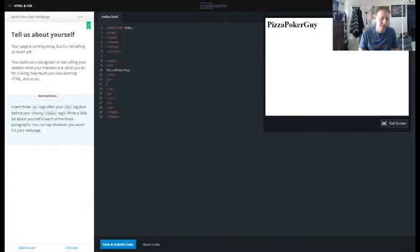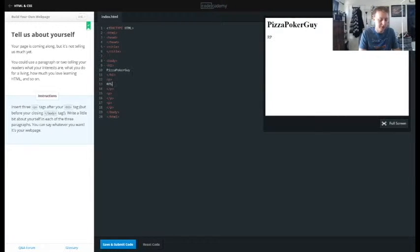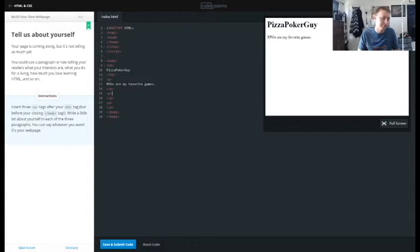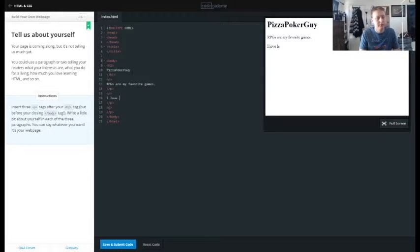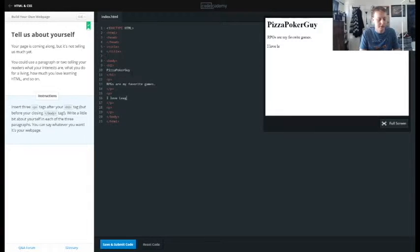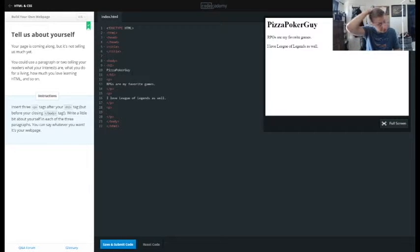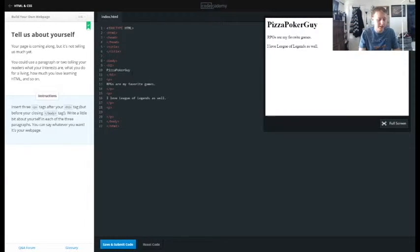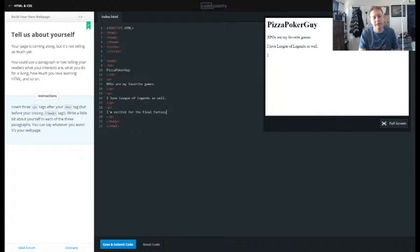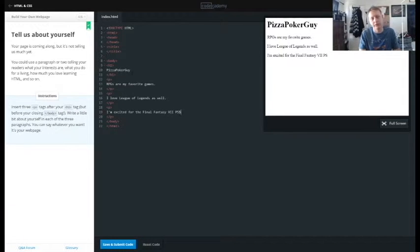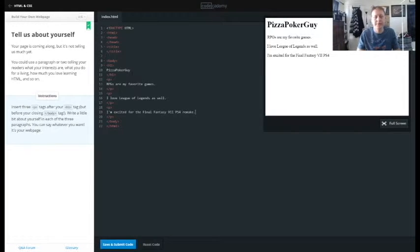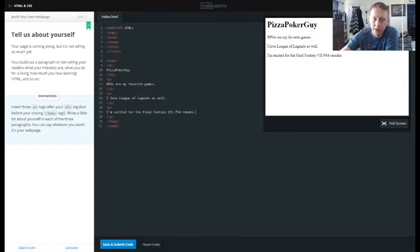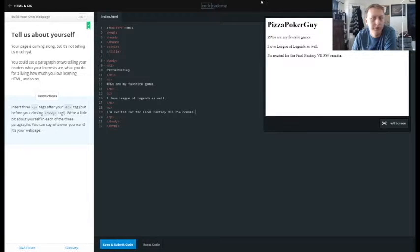And we'll just talk, we're just going with a gaming theme. RPGs are my favorite games. I love League of Legends as well. And one more game, one more gaming related thing. I am excited for the Final Fantasy Seven PS4 remake. Cool, so that is, should be what we're trying to do there. We have our three paragraphs.